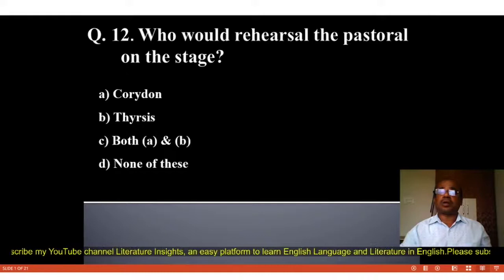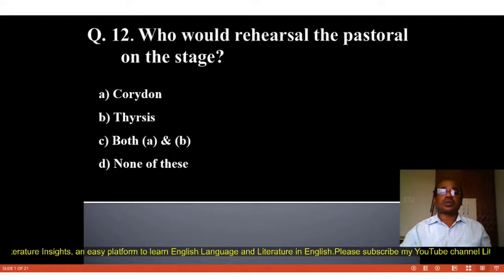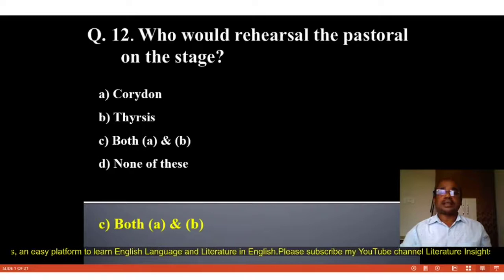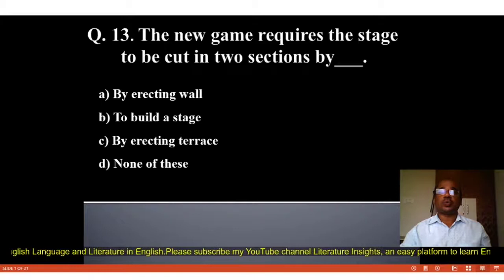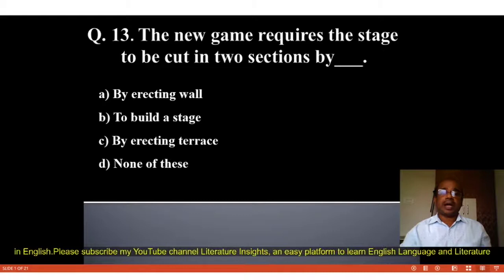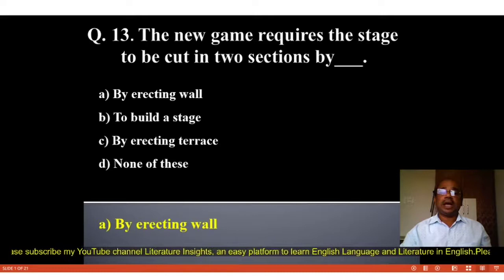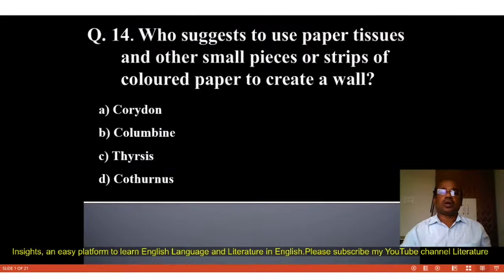Question number 12: Who would perform the pastoral on the stage? Options: A. Choridon, B. Thyresis, C. Both A and B, D. None of these. The correct answer is C, Both A and B. Choridon and Thyresis would perform the pastoral on the stage. Question number 13: The new game requires the stage to be cut into two sections by blank. Options: A. By erecting wall, B. To build a stage, C. By erecting terrace, D. None of these. The correct answer is A, by erecting wall.